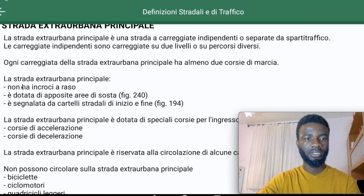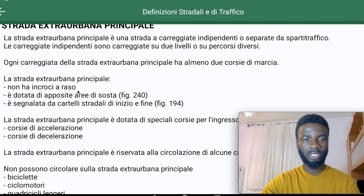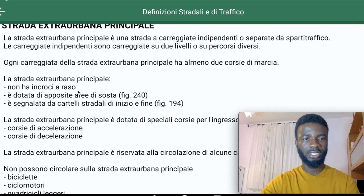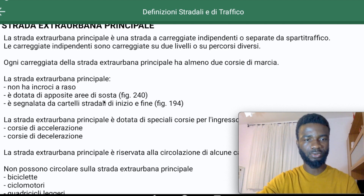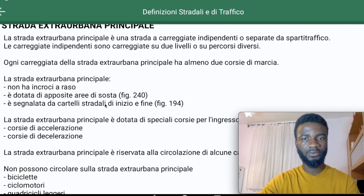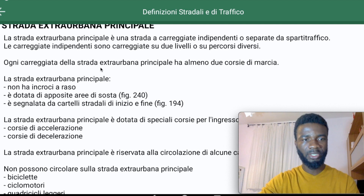La Strada Extra Urbana Principale does not have incrocio a raso — same-level junctions — just like the Auto Strada. However, it does have incrocio alle vero sforzati — elevated or grade-separated junctions. It is also dotato di apposite aree di sosta, meaning it has designated rest areas, and on Auto Strada we also have emergency lanes.